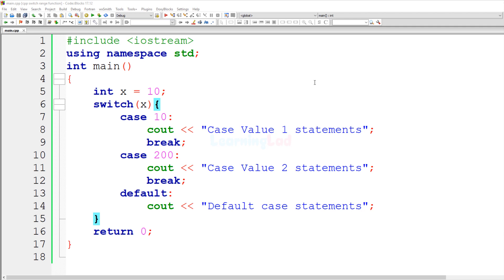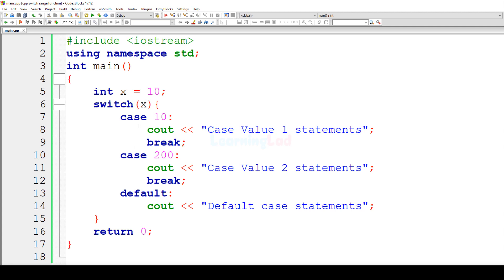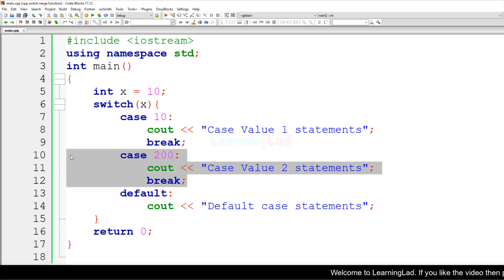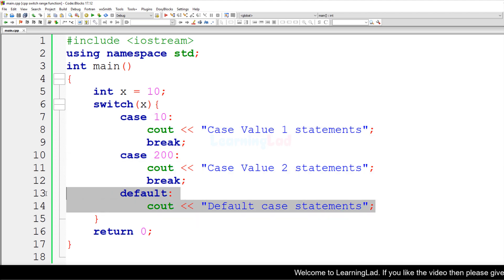I have already created a sample program. In this program I have created an integer variable called x and stored 10 in it. We have a switch statement with variable x in the expression, and then we have some cases: the first case with a value of 10, another case with a value of 200, and then the default case.